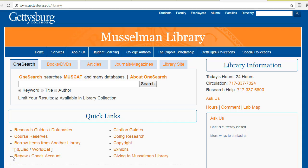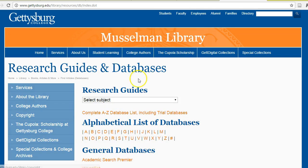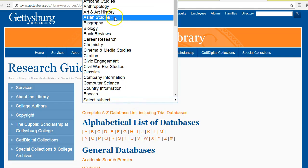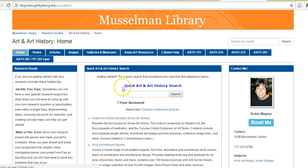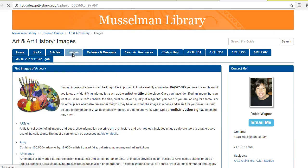A good place to start searching is on the Art Research Guide. Once there, you will see an Images tab. On this tab, you can see many resources for finding the photos that you want.